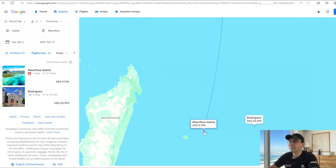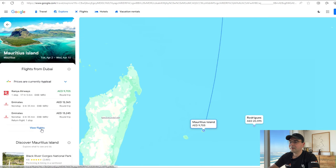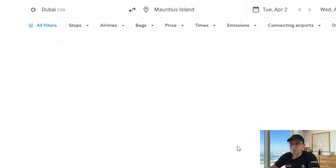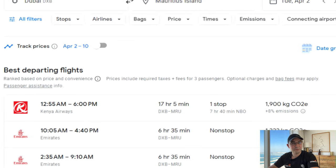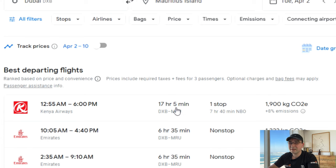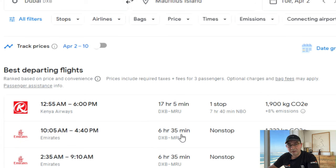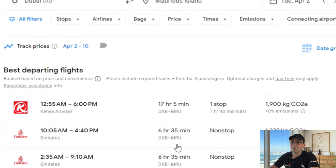We've got the flights here and we go to view flights. There are multiple flights available. There is a flight on Kenya Airways, but it takes 17 hours — so it's nearly a day, and you lose that off your holiday each way. And then you've got the flight on Emirates, which is 6 hours and quite acceptable, and it's a direct flight. That's the flight we want — the fastest flight available between these two points.